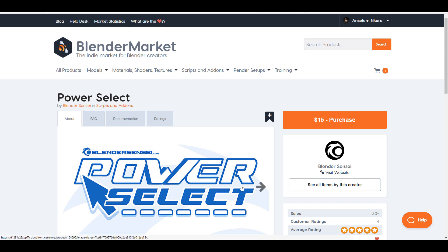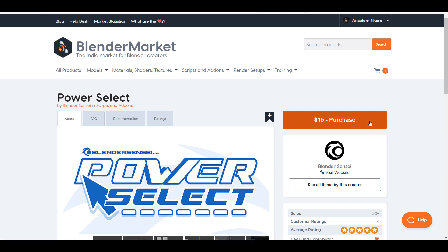Hey, what's up guys, welcome back to Ask NK. Today we're taking a look at the beautiful add-on known as Power Select. Power Select is an add-on made available by the folks at Blender Sensei, and by far I would say this has to be the standard — this is how you should be able to manipulate and work in Blender. I'll put a link in the description, and with that downloaded we're going to dive directly into Blender.